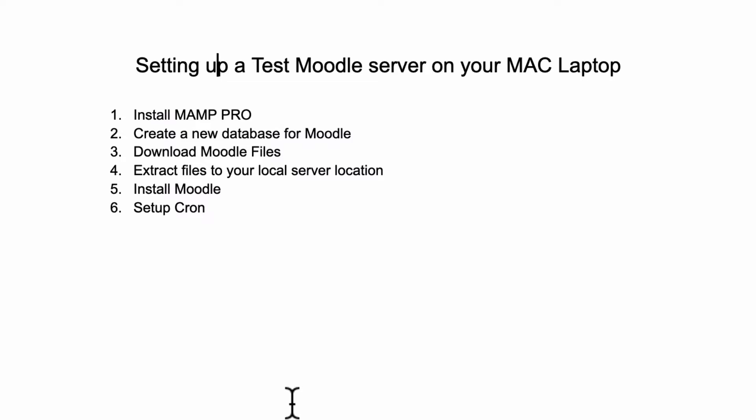But let's move on to setting up your own test Moodle server on your Mac laptop. So maybe this is your first look at Moodle and you've decided you want to give it a go and see what it does.